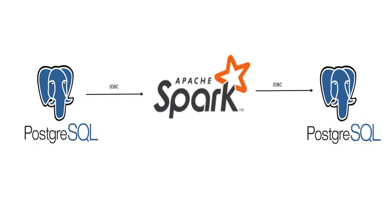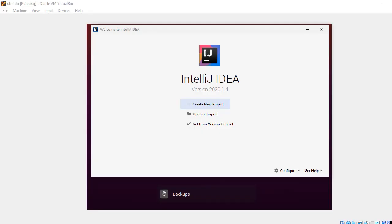I'll show you a very simple example of how the connectivity from Spark to a database works. You can do the same thing with other databases like Oracle or SQL Server. In my computer I have PostgreSQL installed, so I'll show you the example with PostgreSQL.